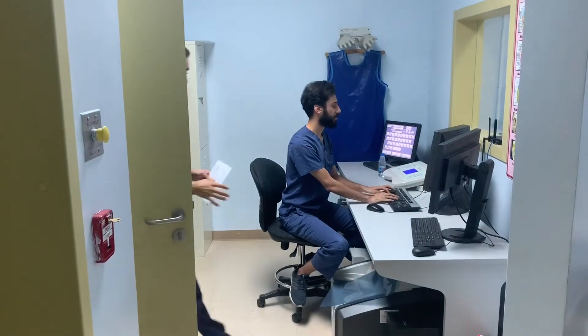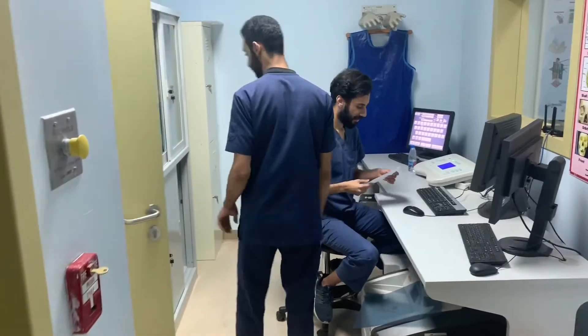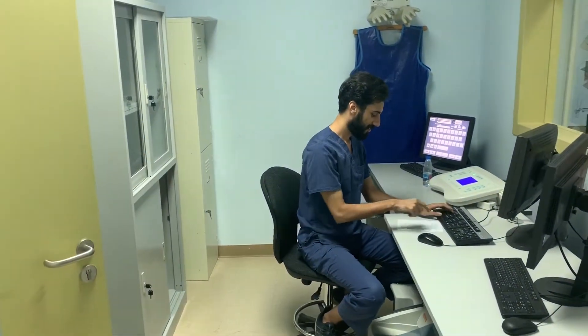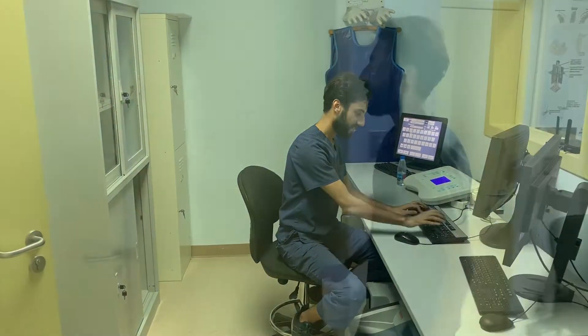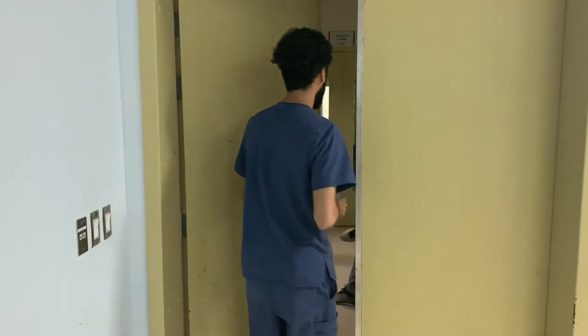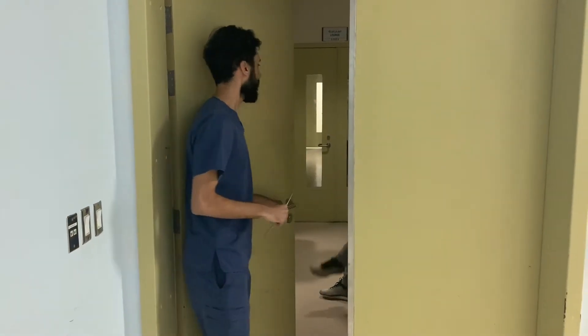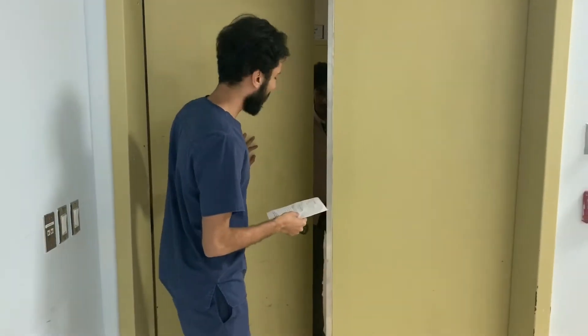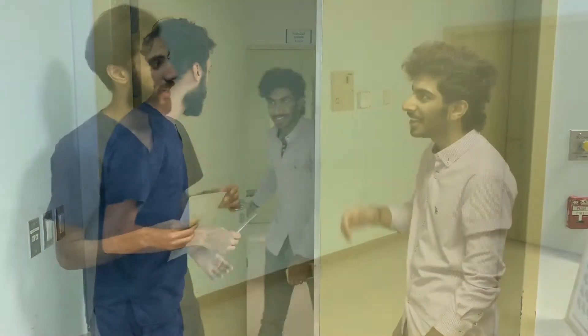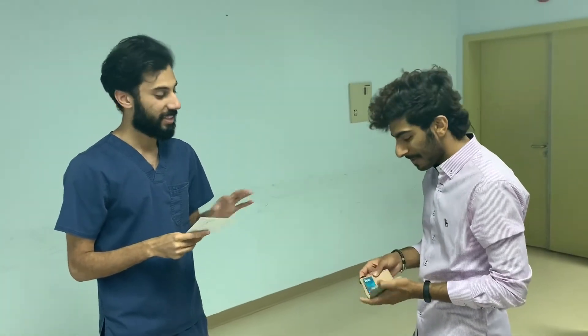When the radiographer receives the request, he will check the patient's history. Then he will call the patient to the x-ray room, which he already prepared for the examination. He will check the patient's name, birth date, ID, and MRN, to make sure he's the right patient and this is the right examination.